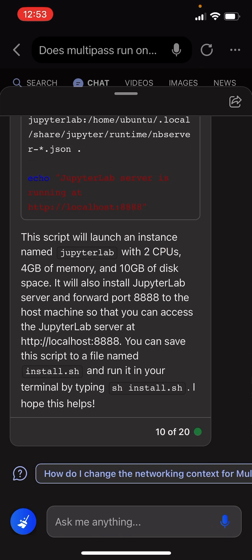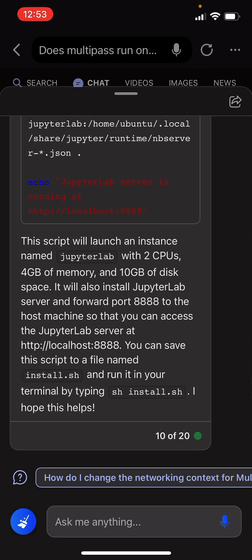This script will launch an instance named JupyterLab with two CPUs, four gigabytes of memory, and 10 gigabytes of disk space. It will also install JupyterLab server and forward port 8888 to the host machine.